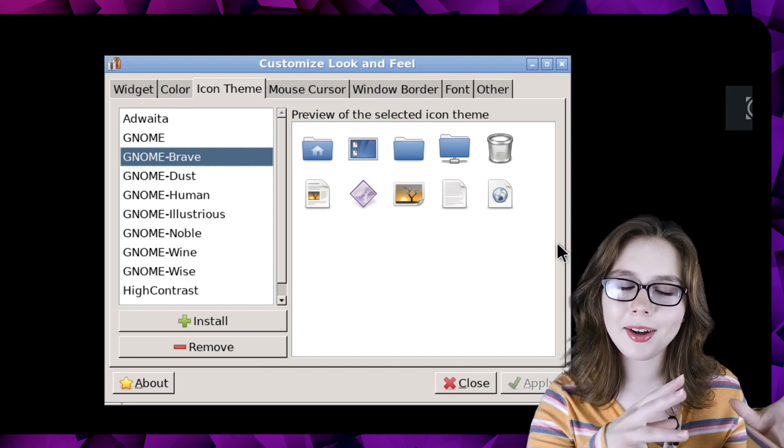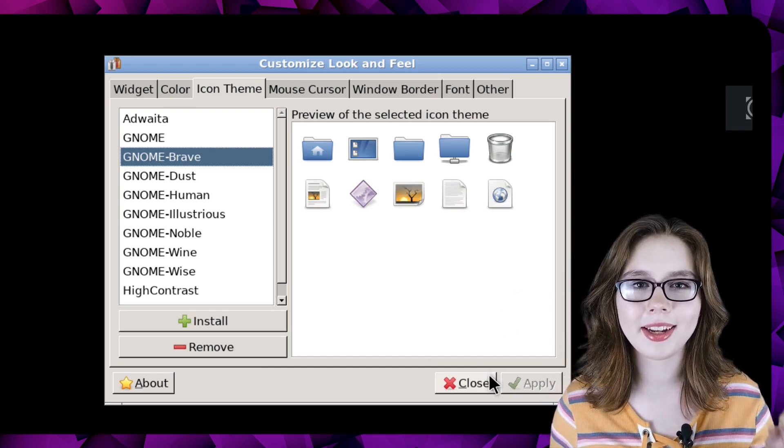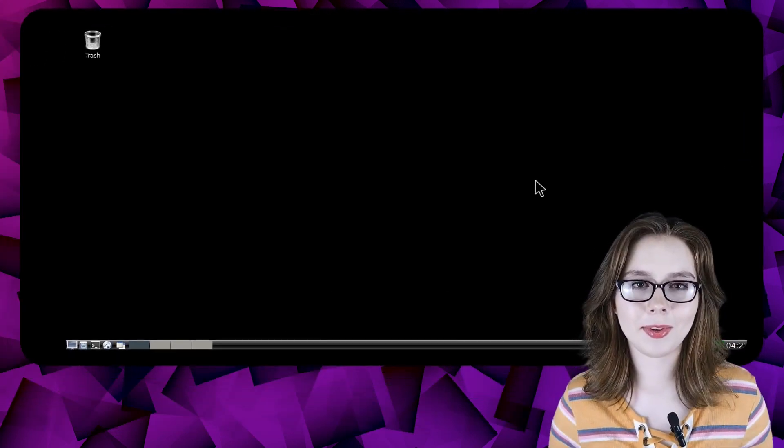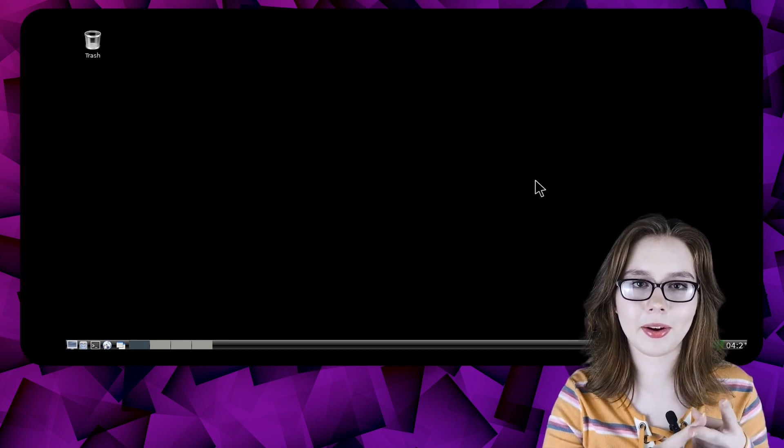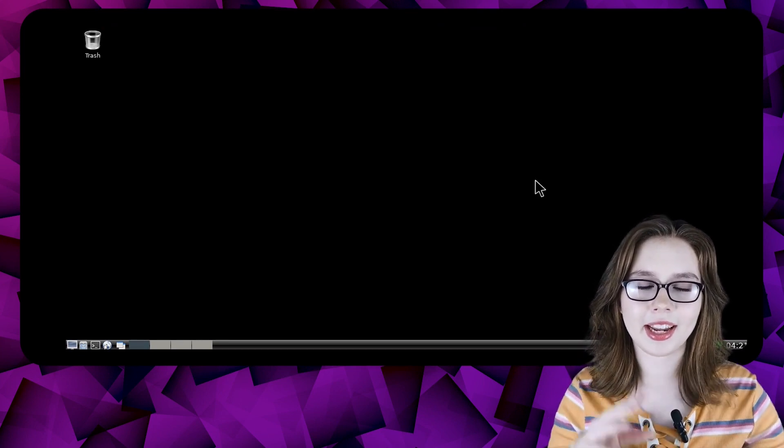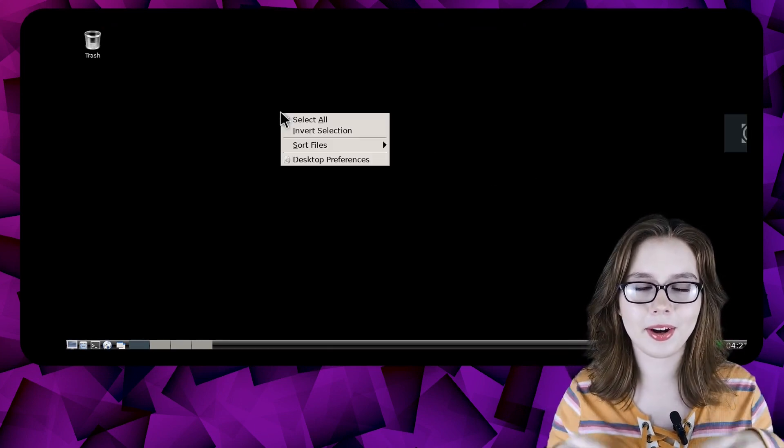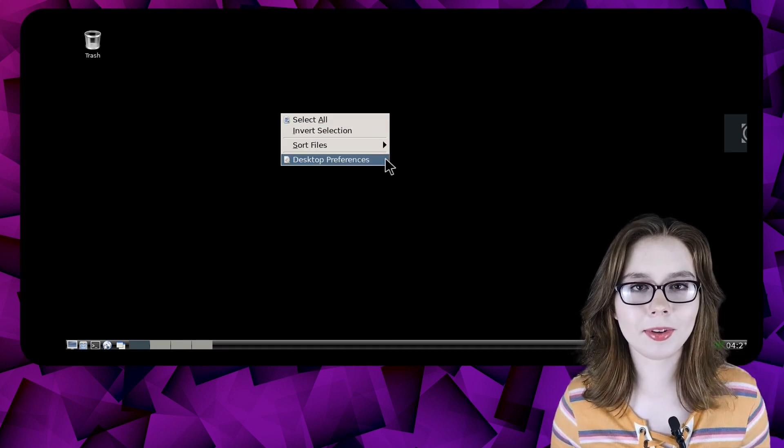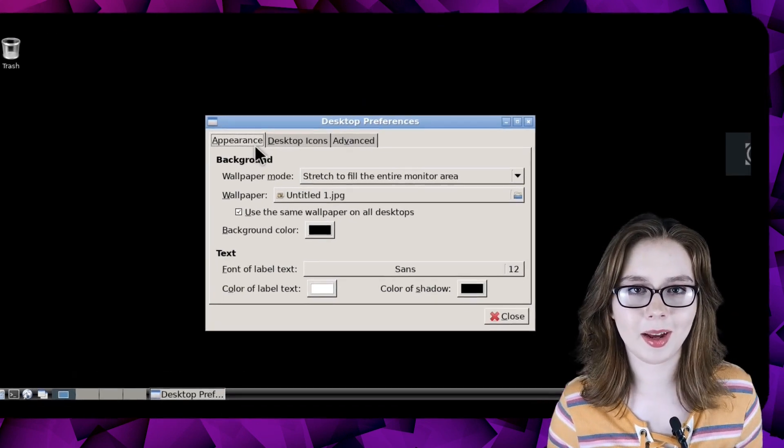We can then close out of customize look and feel by clicking on the close button. Next, we will configure the desktop font and background by right clicking anywhere in the desktop background, select desktop preferences and go to the appearance tab.